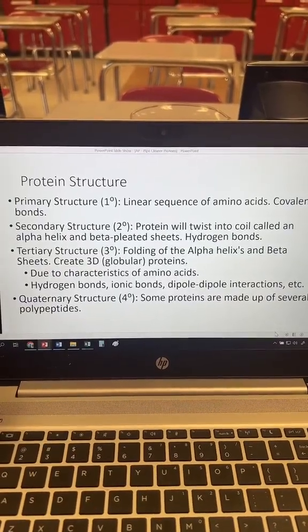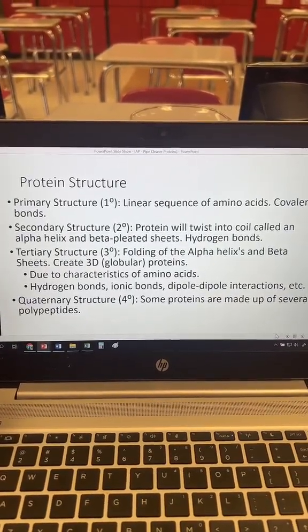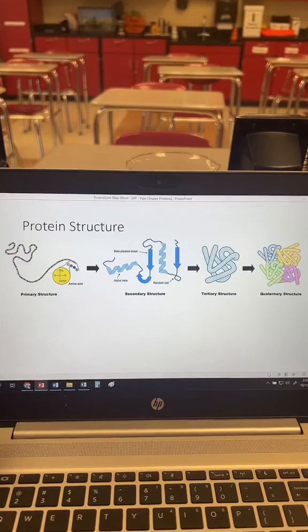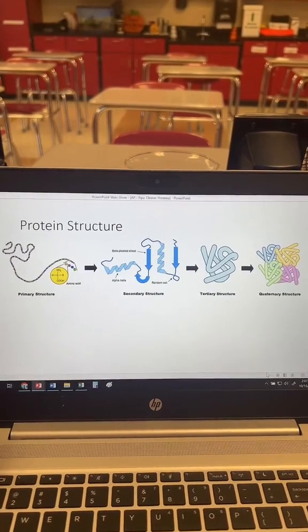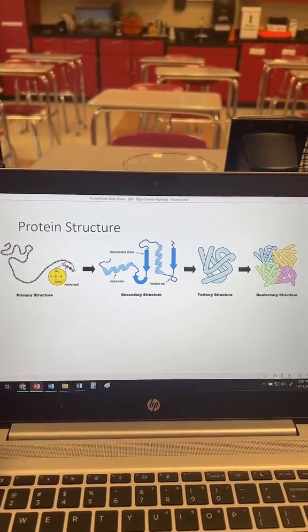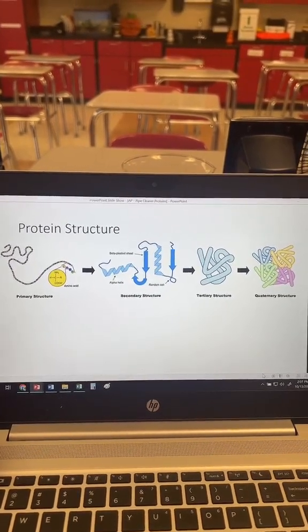My students are learning about the four different structures of the protein and how the amino acid sequence determines the shape and function of a protein.